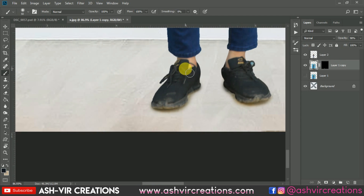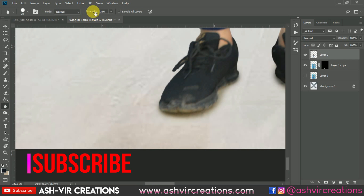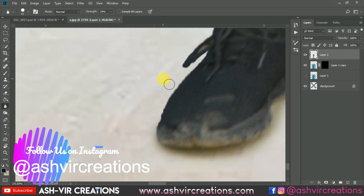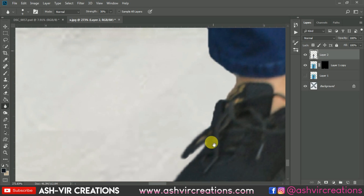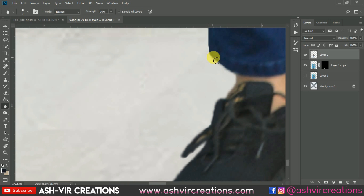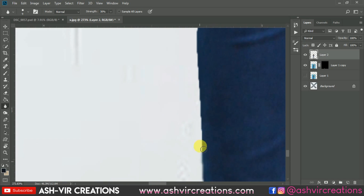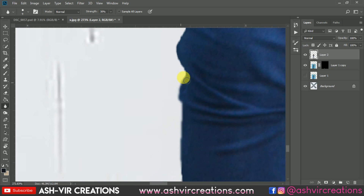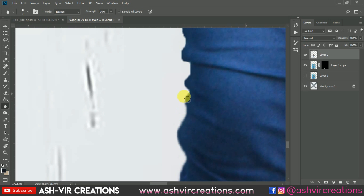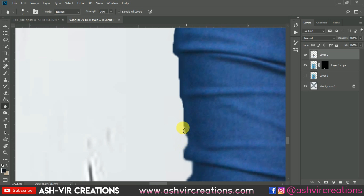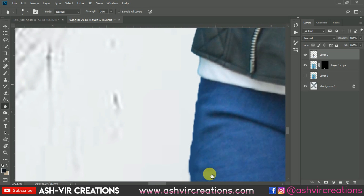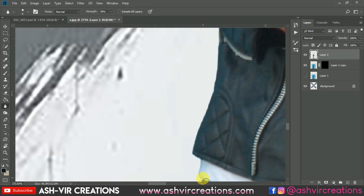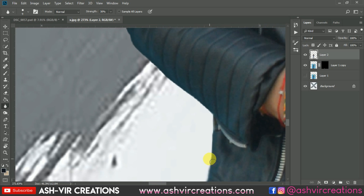Now we will blur the edges of the subject. Select the Blur tool and set the strength to around 24 to 30–40 percent. Roll all over the edges of the model's cut-out image, because this will merge it with the background — it's very necessary so that your photograph does not look cut out. This blurring process makes the photo look like it was originally captured from the camera.